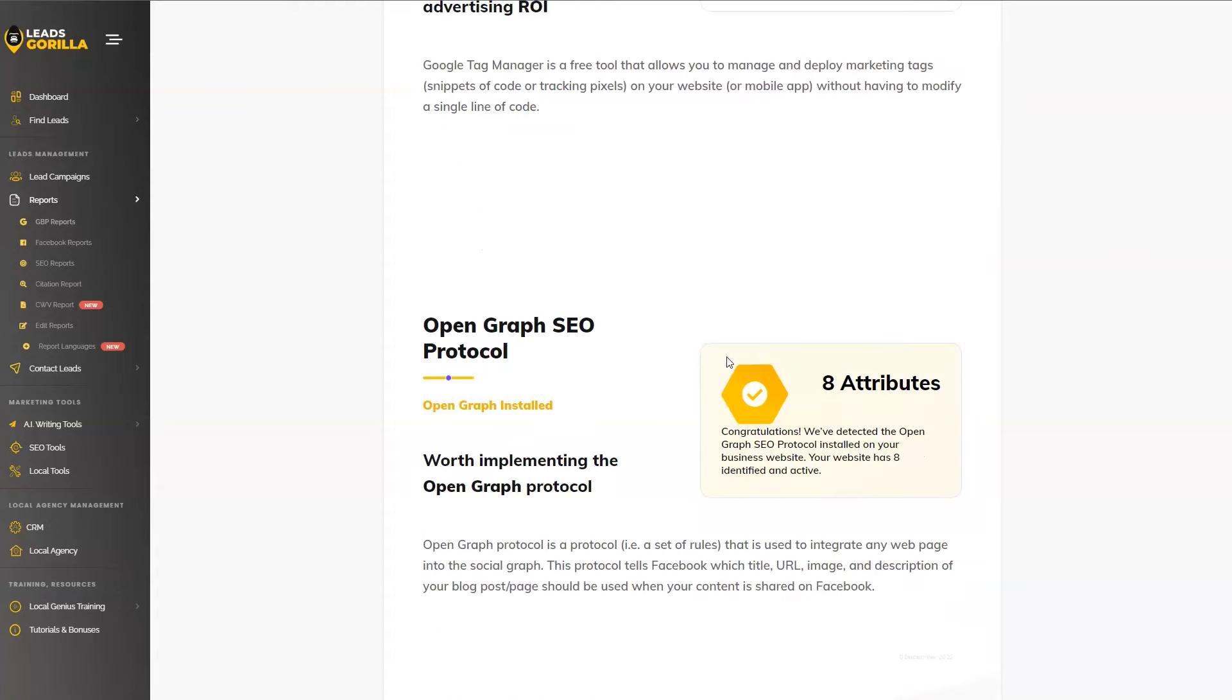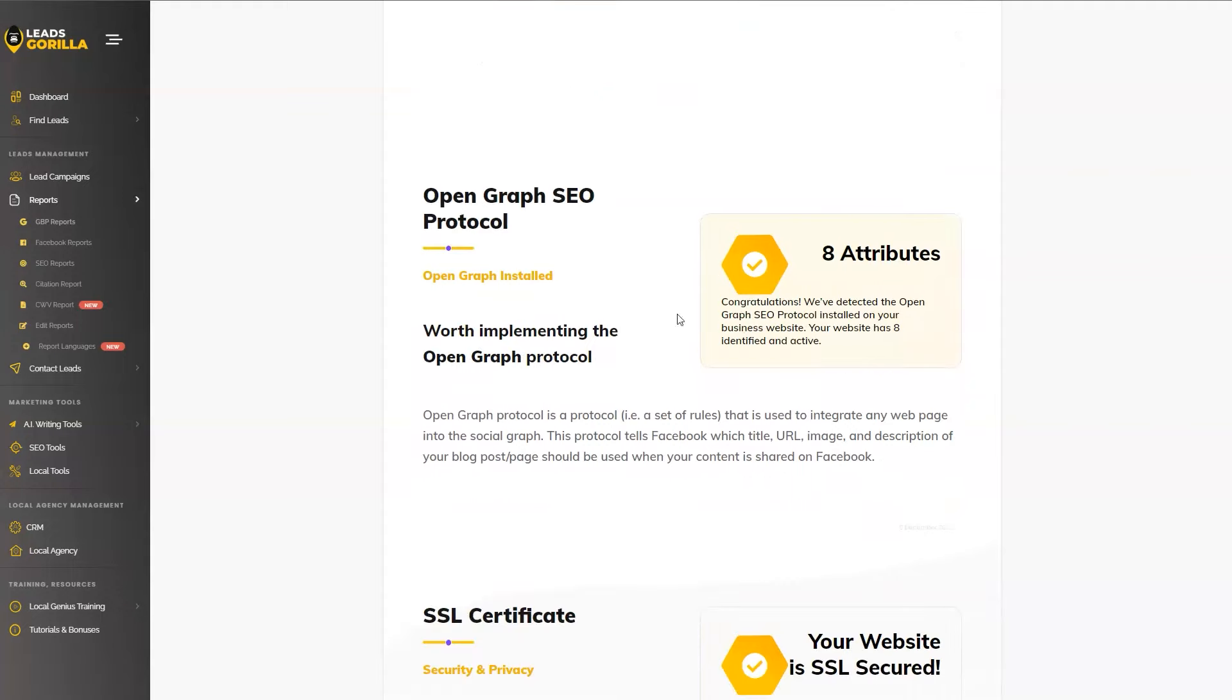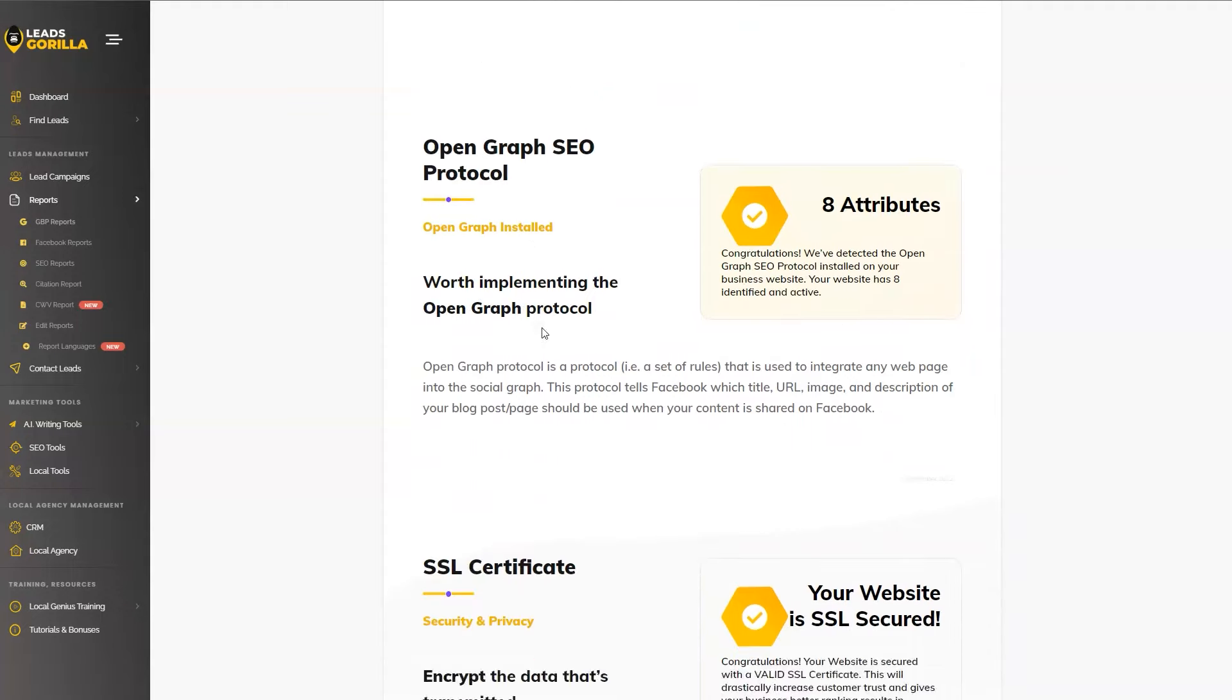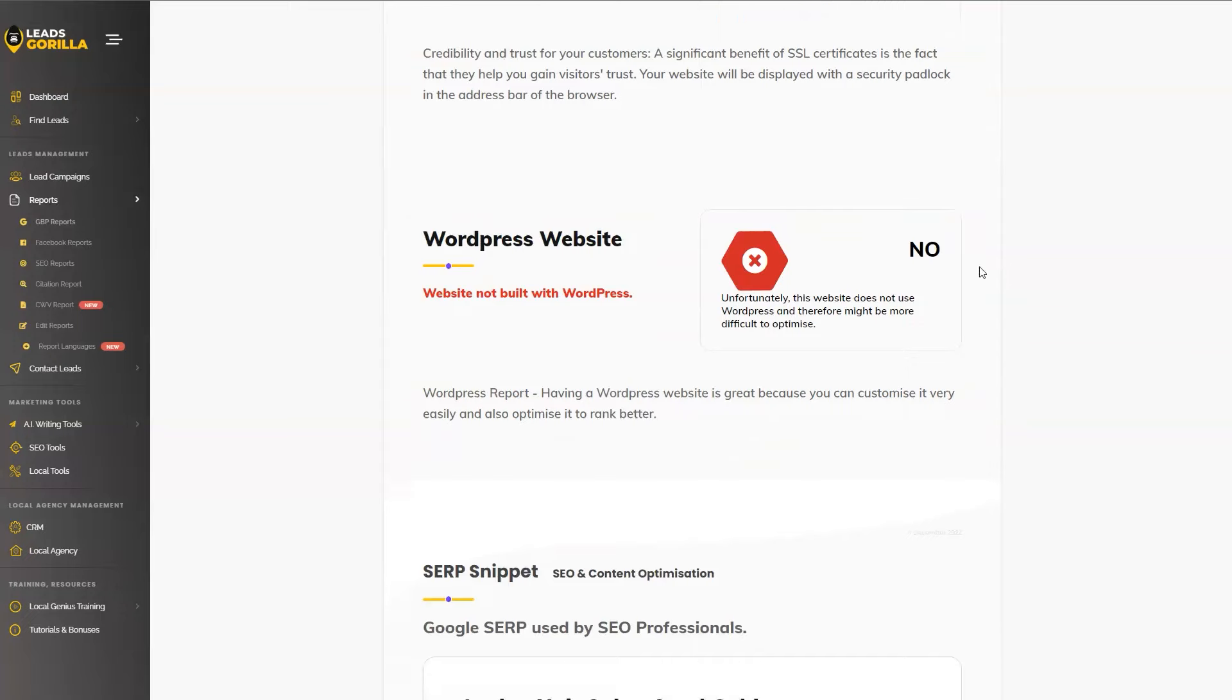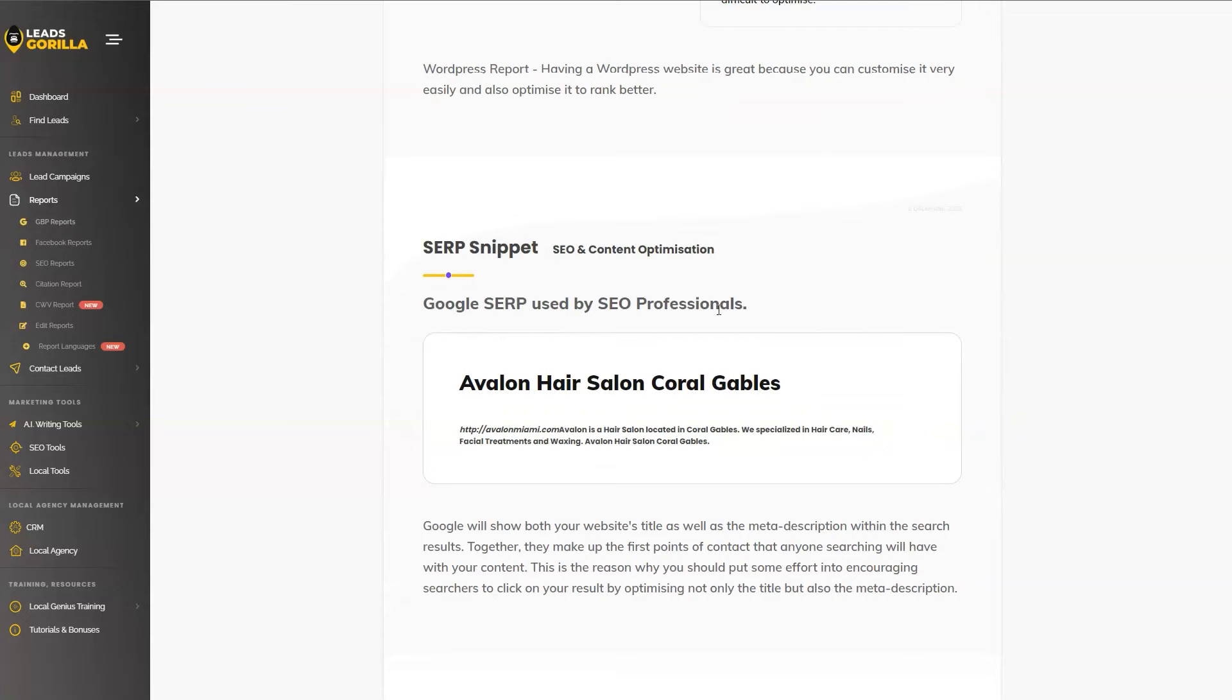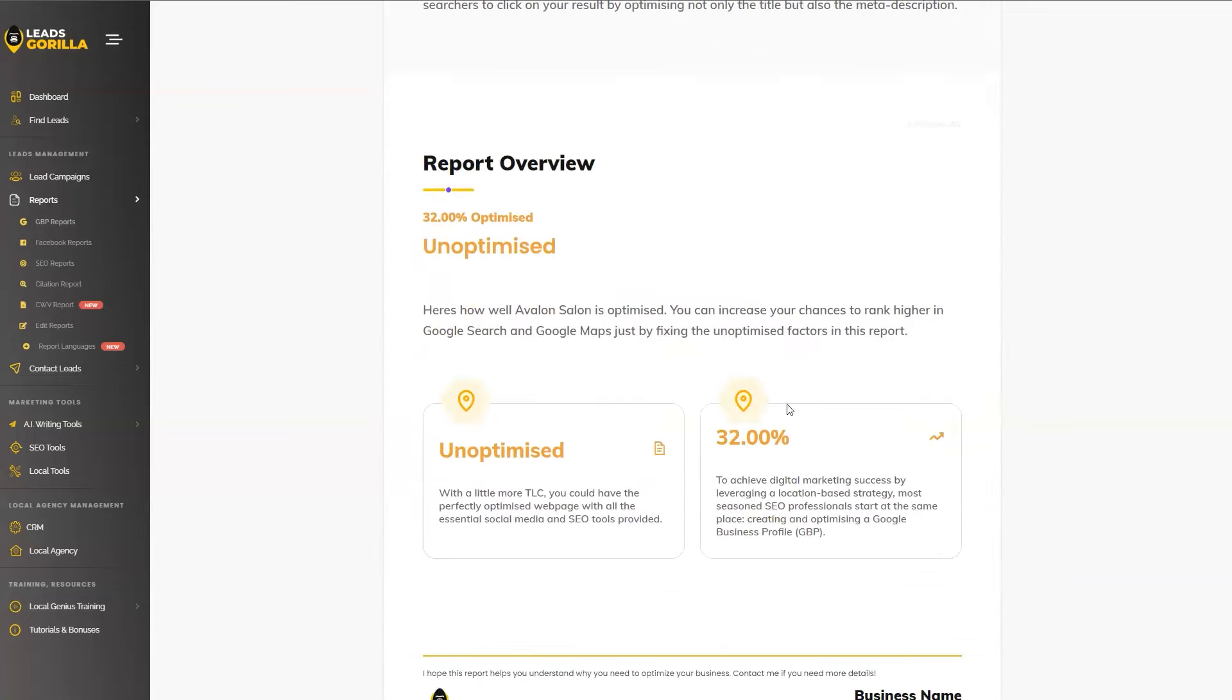So this can also be implemented for better tracking the traffic and the ROI of their advertising. Open Graph SEO protocol is installed. As you can see, we found eight attributes for Open Graph SEO. The SSL certificate is installed. So the website is secure. This is a good sign. The website seems like it's not built on WordPress. So this may be an old amateurish and even outdated website. So you can propose your website creation services if you find this on any of the leads. The SERP snippet on how they are looking inside Google. And at the end of it, you're going to be getting a report overview to tell you how optimized or how unoptimized a business really is.